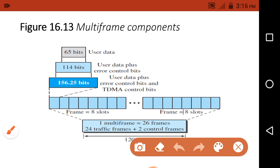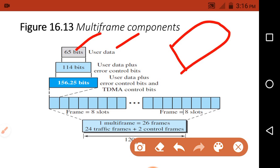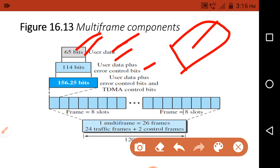Now we discuss the multi-frame components. For each slot of the frame, 65 bits are allocated for user data.